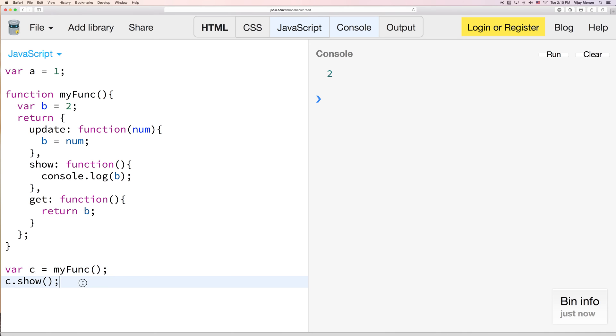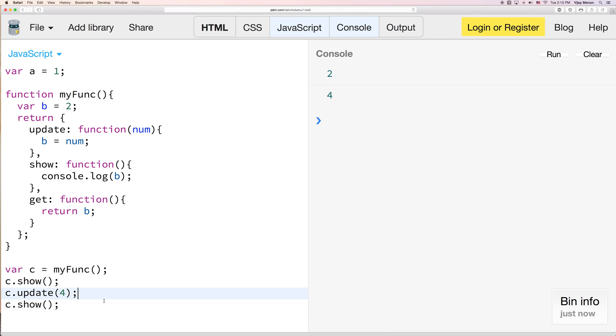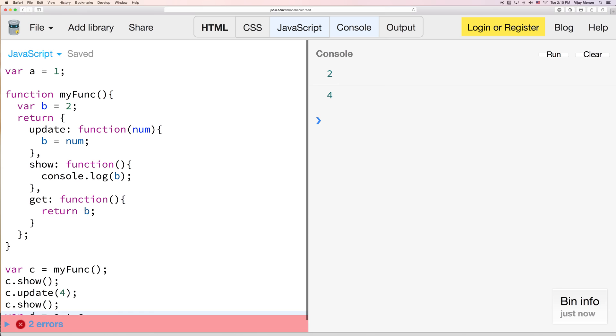And my value is 2. Now I can see b. I can update b to 4. So now it went from 2 to 4.